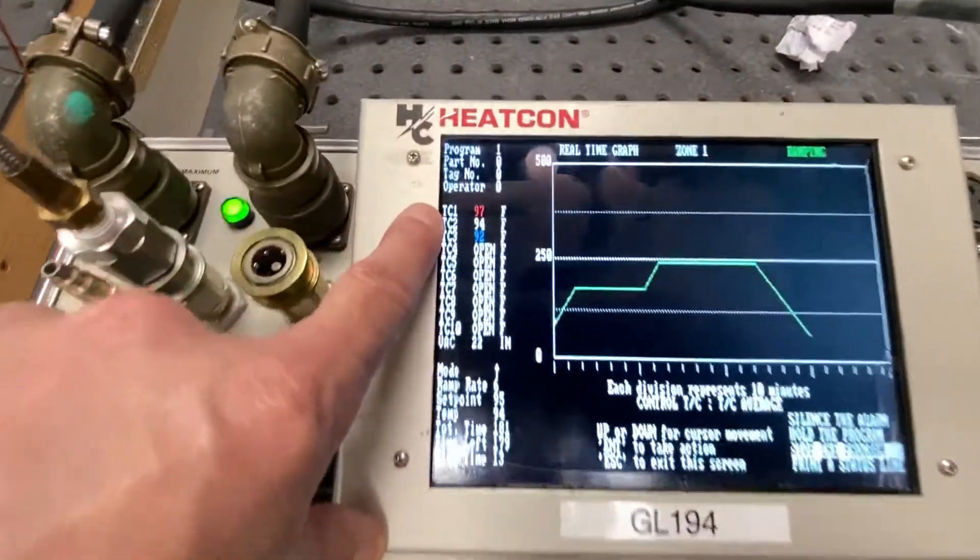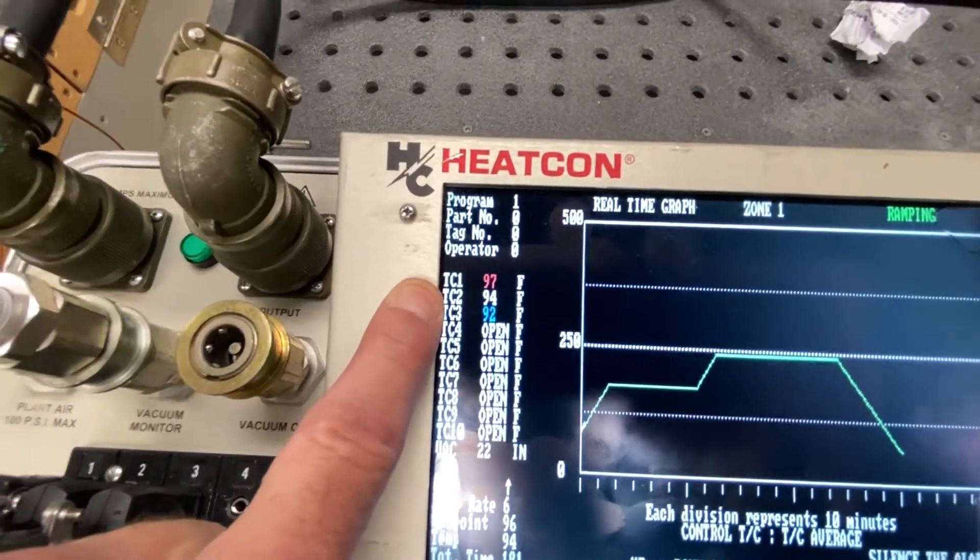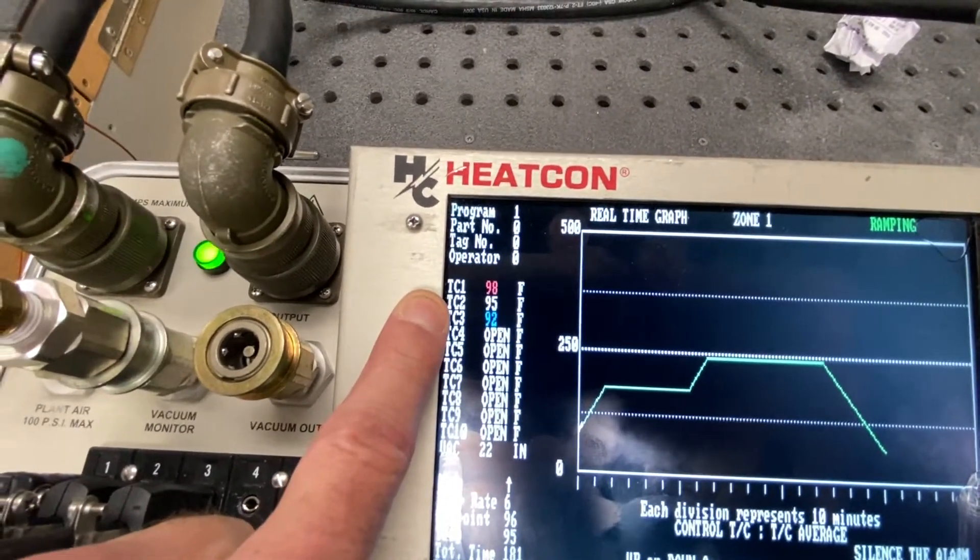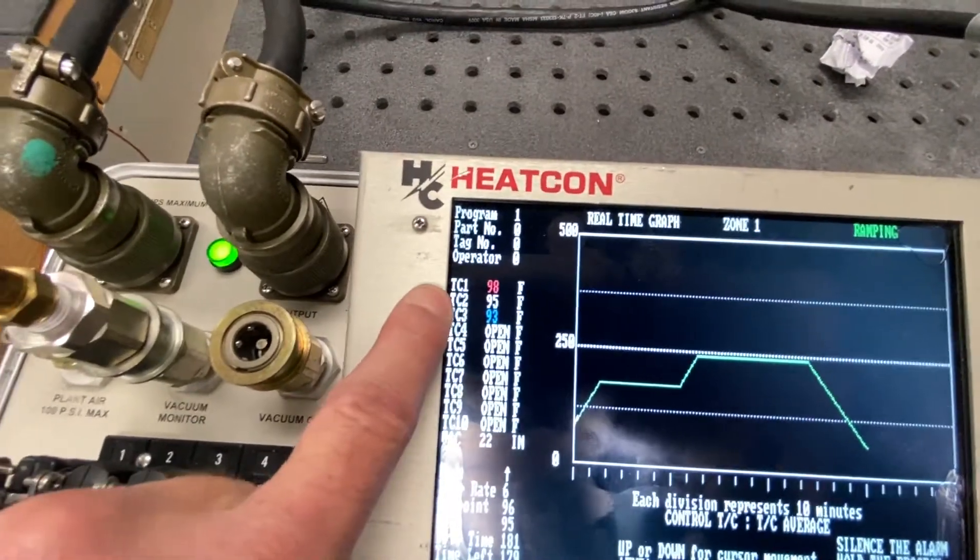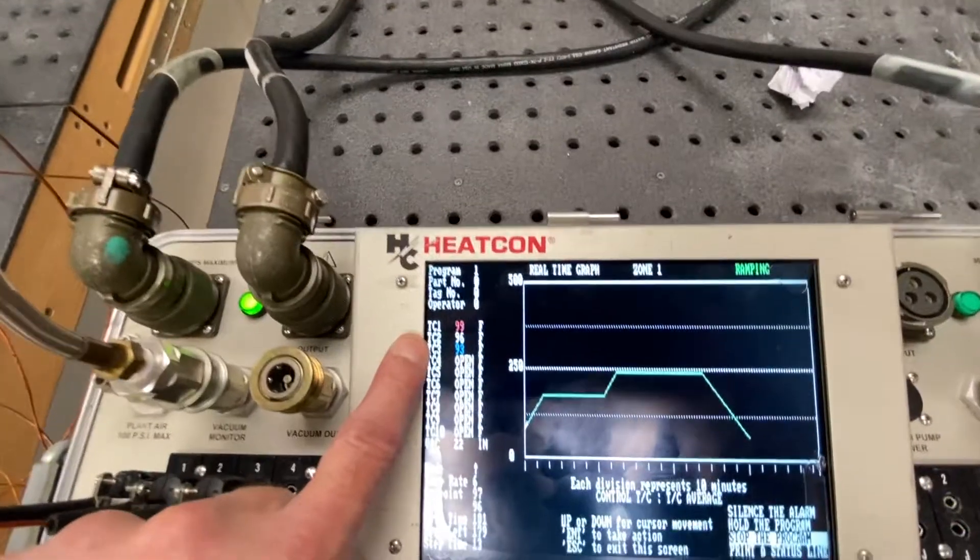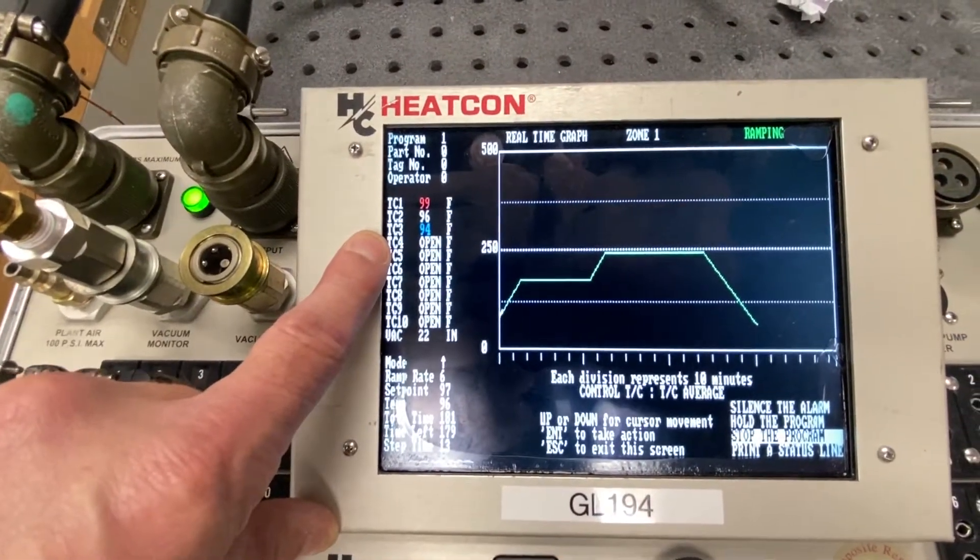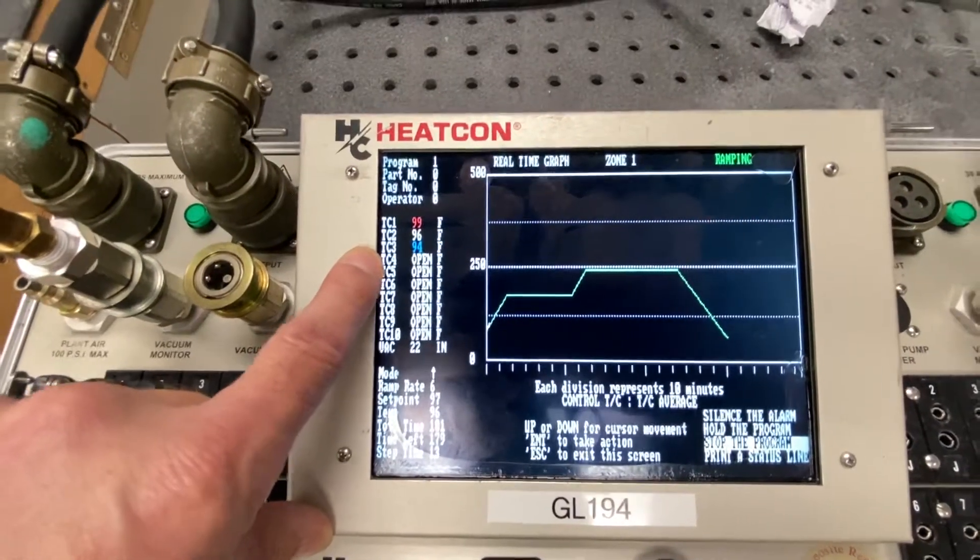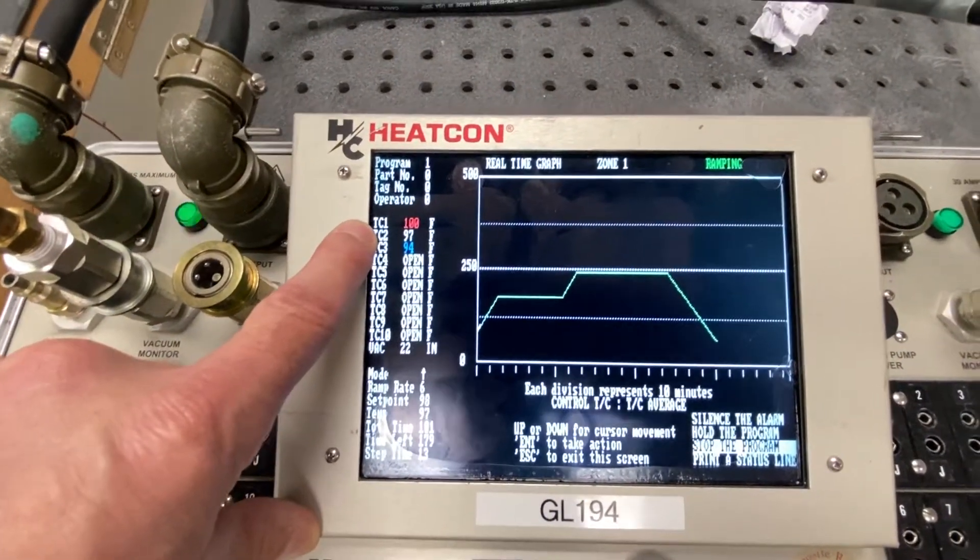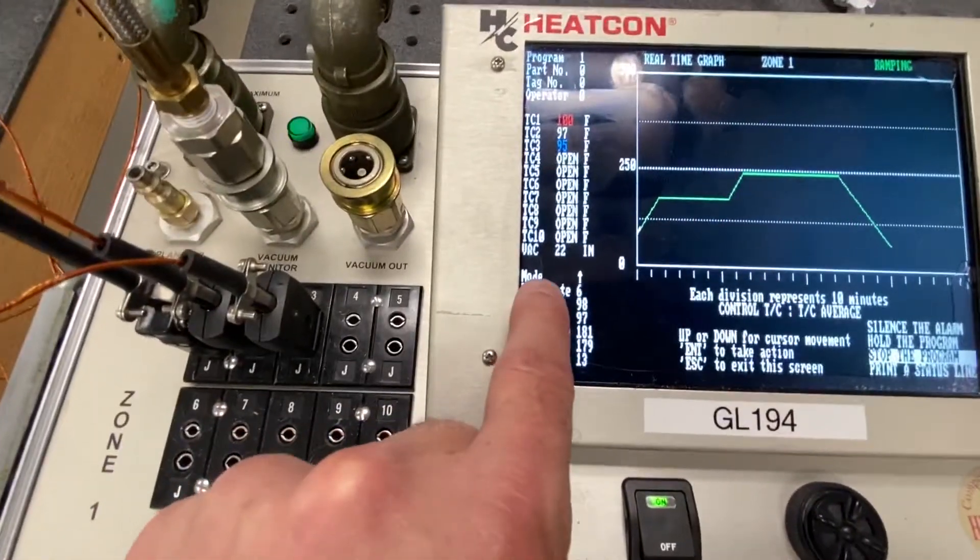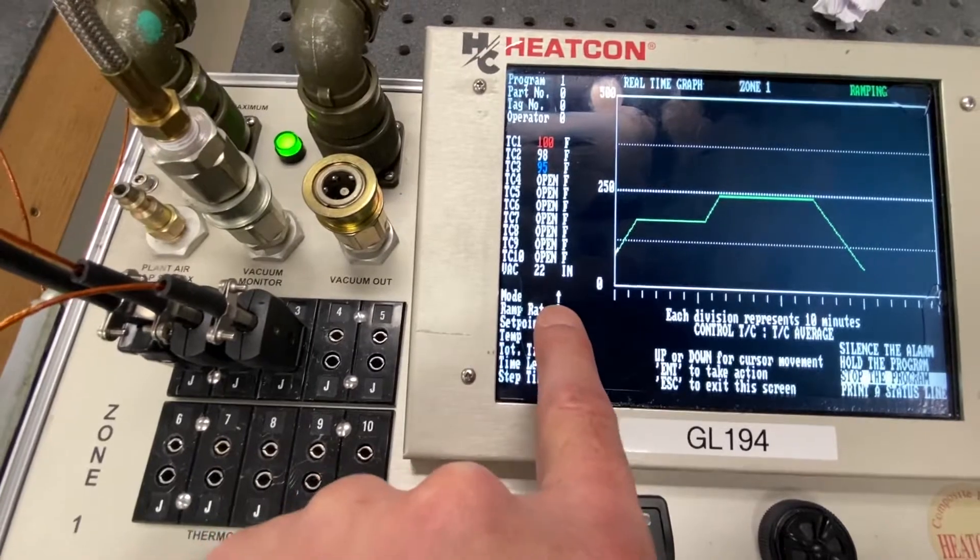It tells me my present temperatures of the thermocouples. So you can see that they're increasing in temperature. The lead thermocouple is 98. The lagging thermocouple is 93. It's shown in blue. Lead thermocouple, the hot thermocouple is shown in red. Right now, it's that up arrow right here in the mode. It shows me that it's in a ramp up.